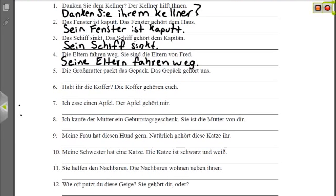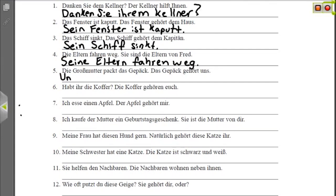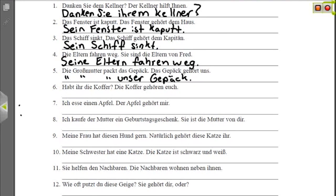Nummer fünf: 'Die Großmutter packt das Gepäck' — the grandmother is packing the luggage. 'Das Gepäck gehört uns' — the luggage belongs to us. If it's our luggage, we would say 'unser.' We leave 'die Großmutter' in the sentence and change 'das' to 'unser.' 'Die Großmutter packt unser Gepäck' — the grandmother packs our luggage.